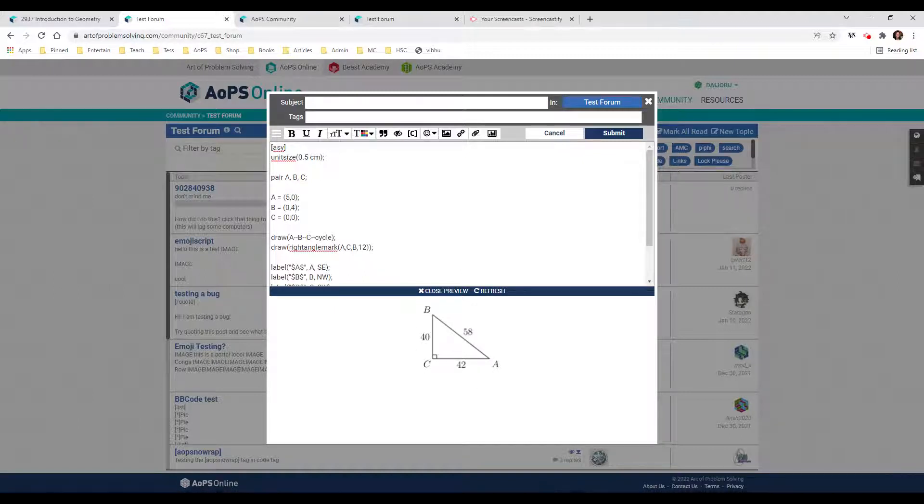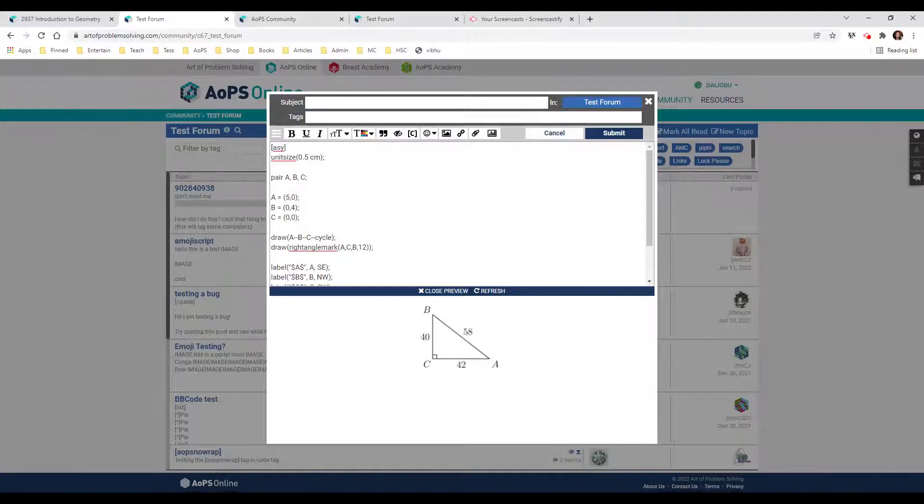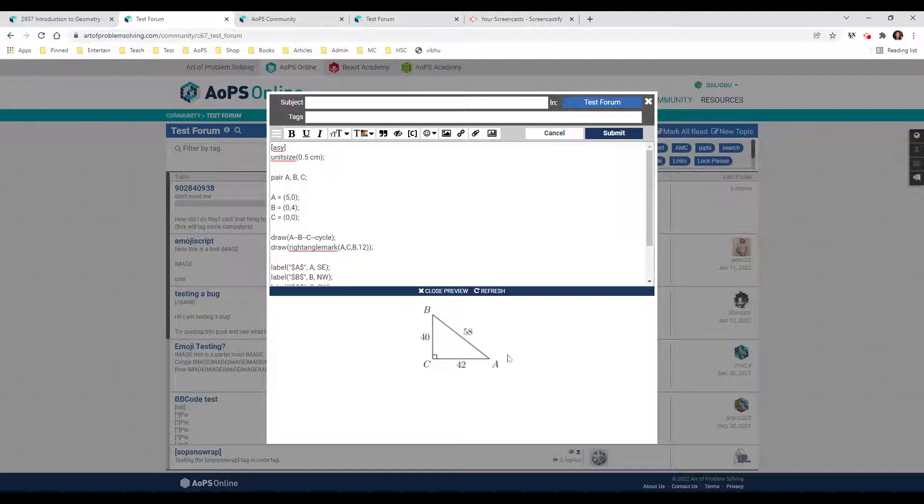We see it's a right triangle, and you can read through the code and see if you can decipher what's going on. For example, it looks like we've got some coordinate points here. A is at 5,0 off to the right, B is at 0,4 at the top, and C is at the origin.